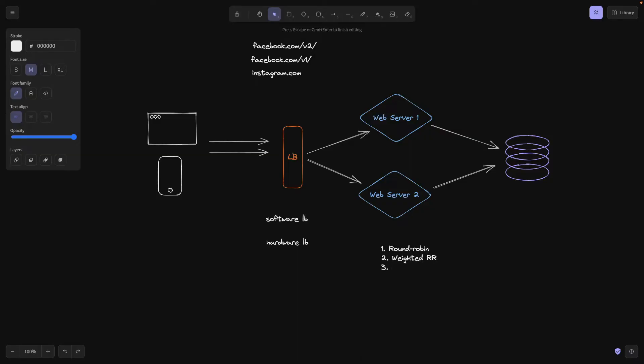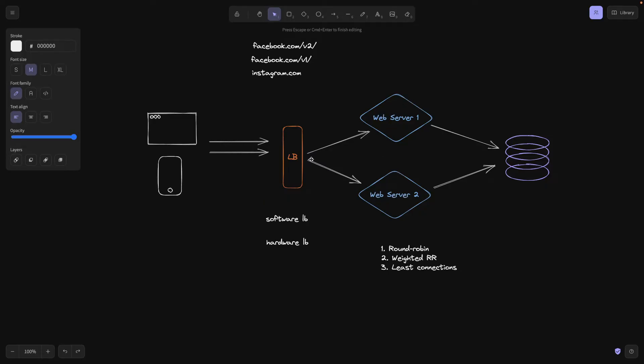There's also an algorithm called least connections. The load balancer is going to determine which server has the least number of connections and it's simply going to route the request to that server. For example, let's say the web server has 10 active connections, server one has 20. So it's going to route the request to this web server two because it has less active connections. This is pretty useful.